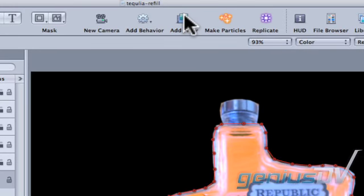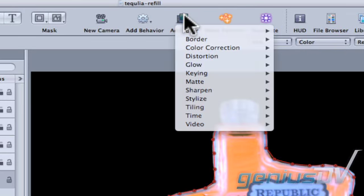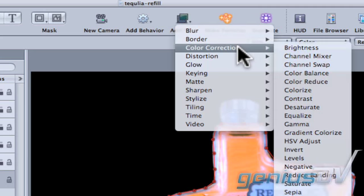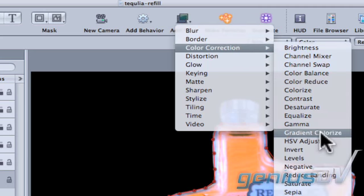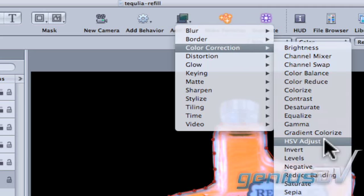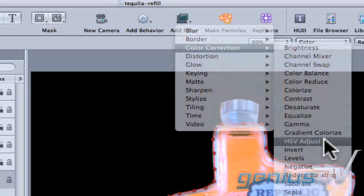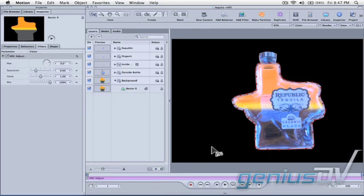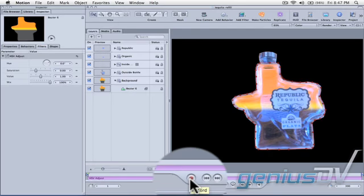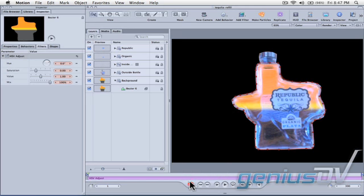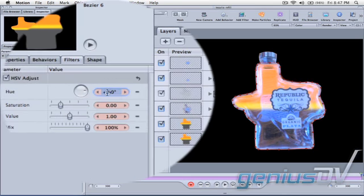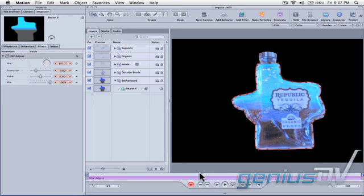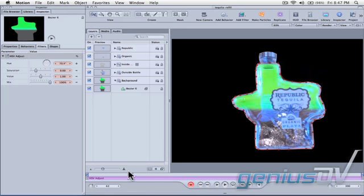Navigate to the Motion Toolbar and press the Add Filter button. Choose Color Correction HSV Adjust. Press the Record button down at the bottom of the timeline. Now move the Playhead indicator to the last frame. Change the value for the Hue parameter within the Filters tab to 360. Move the Playhead indicator back to the beginning of the timeline.